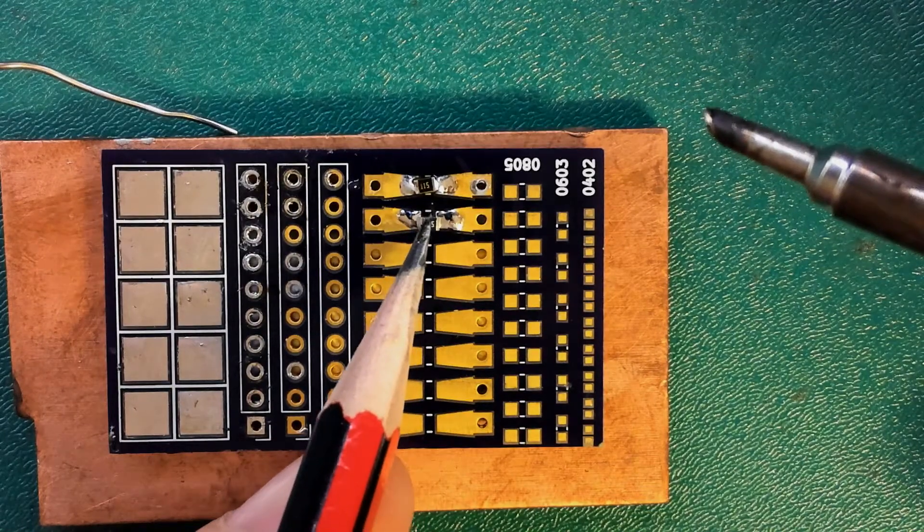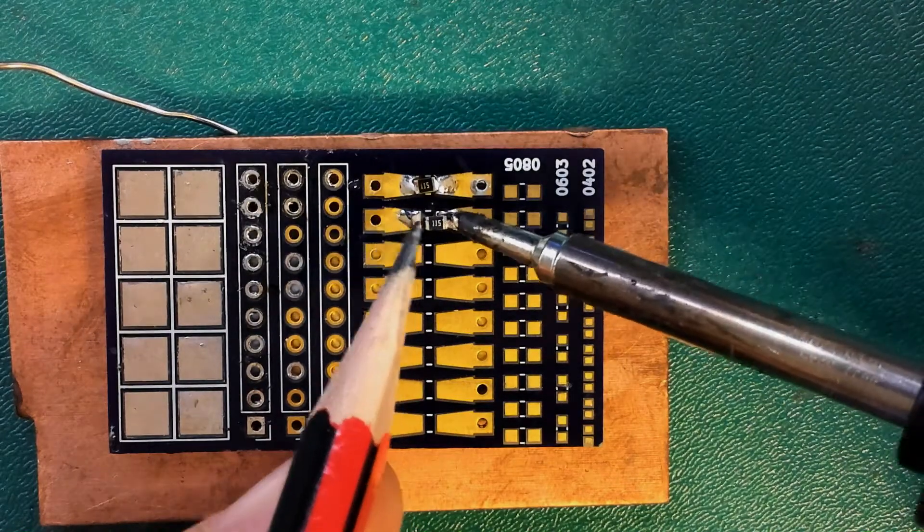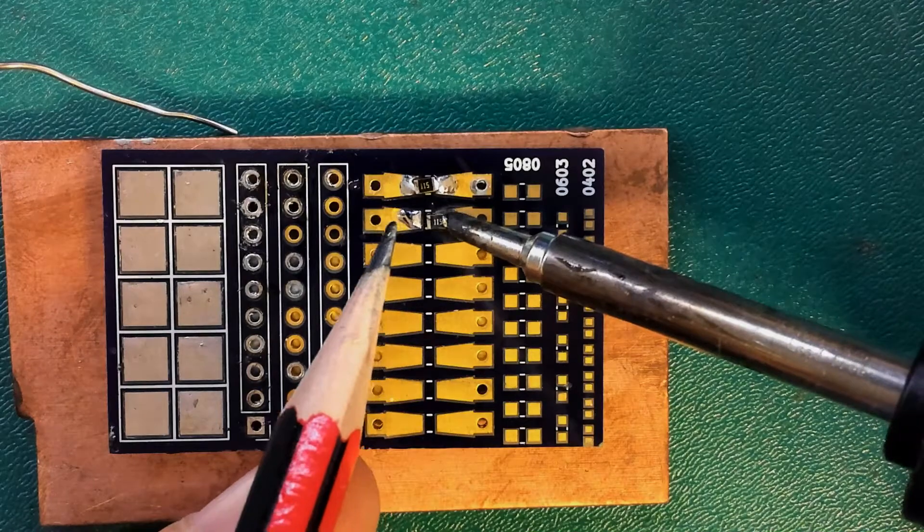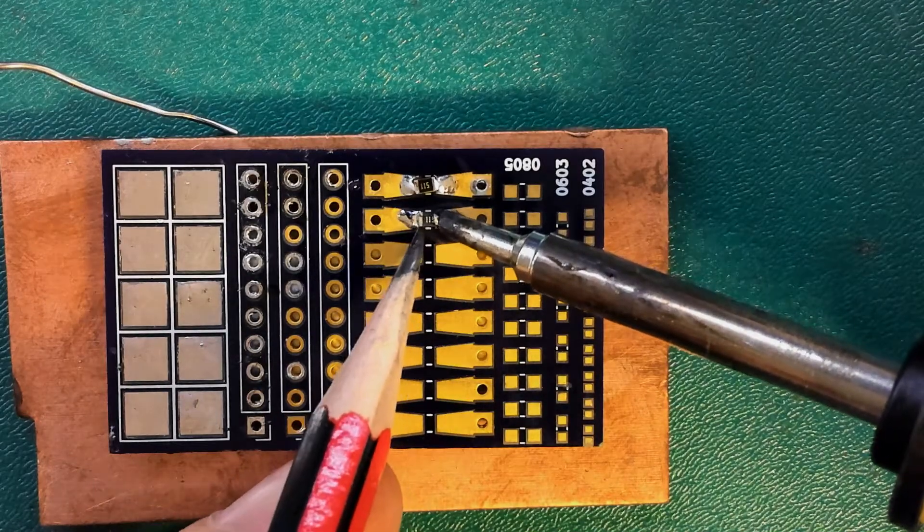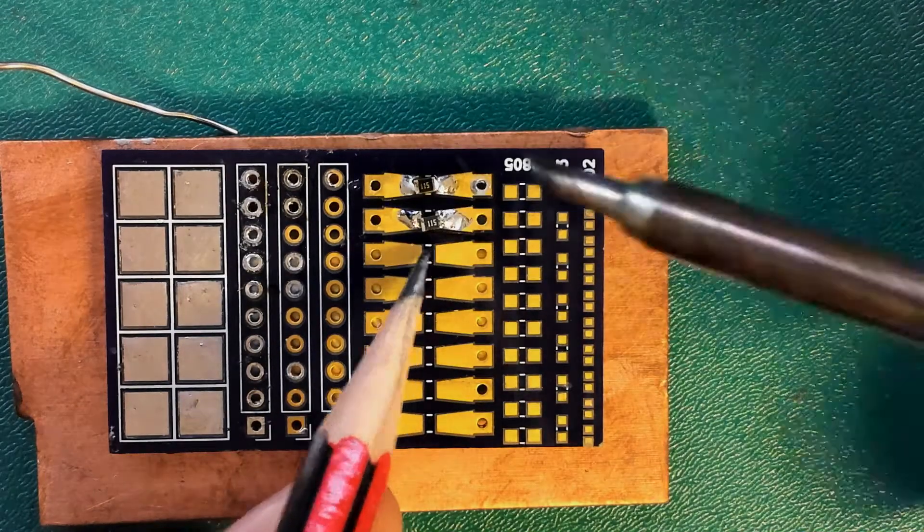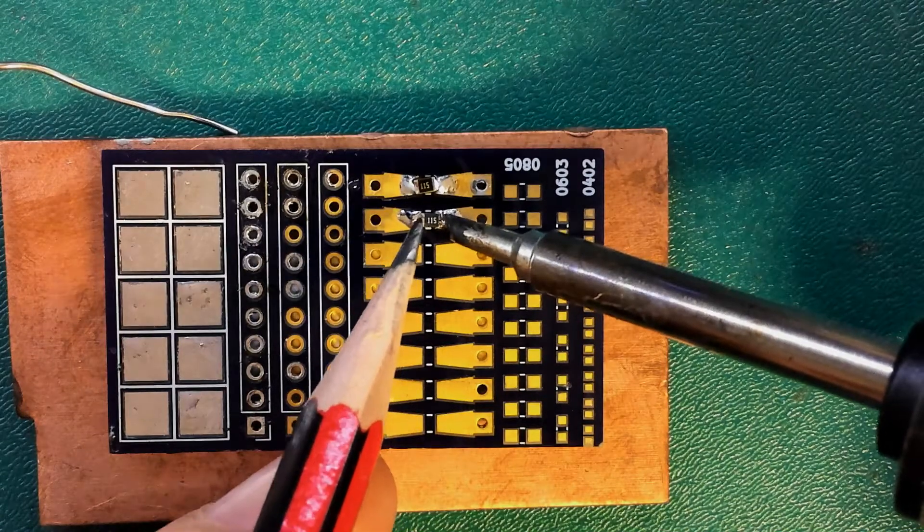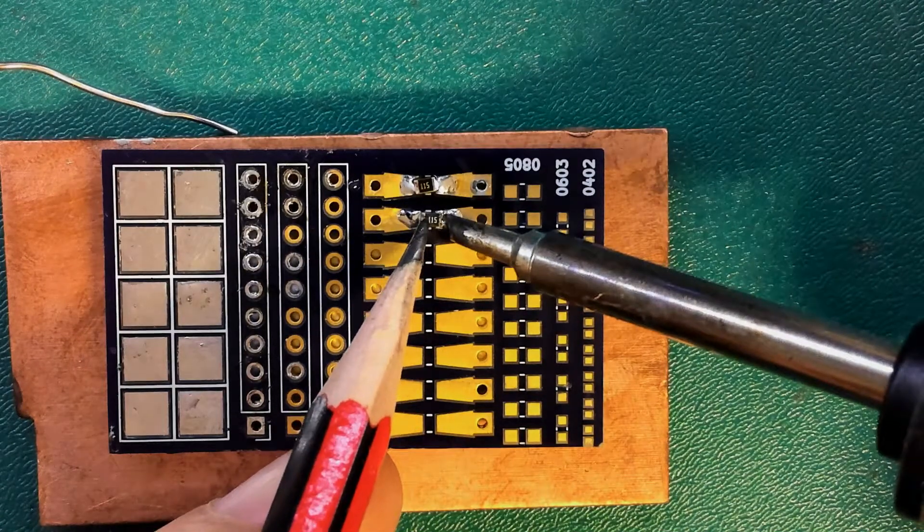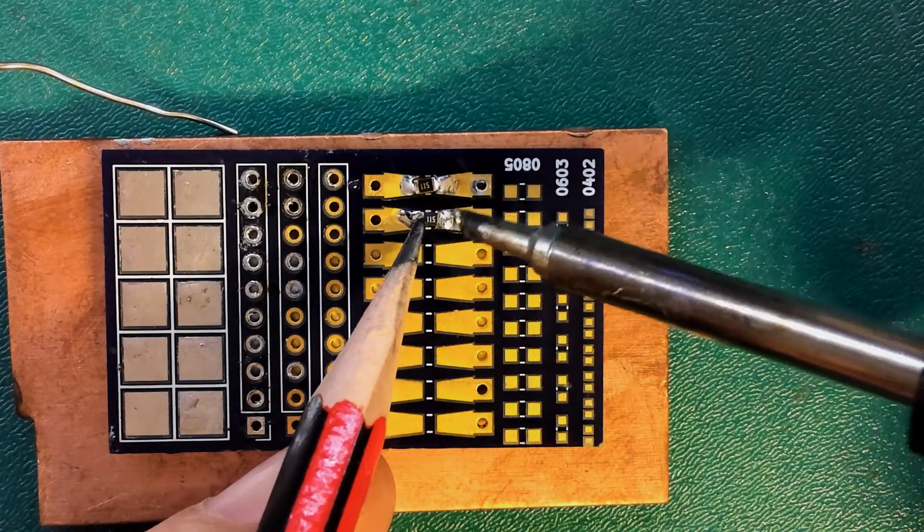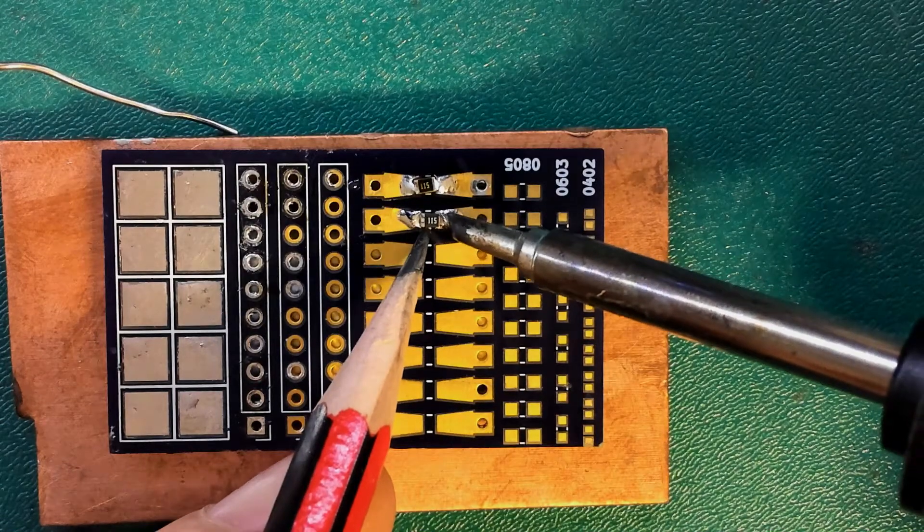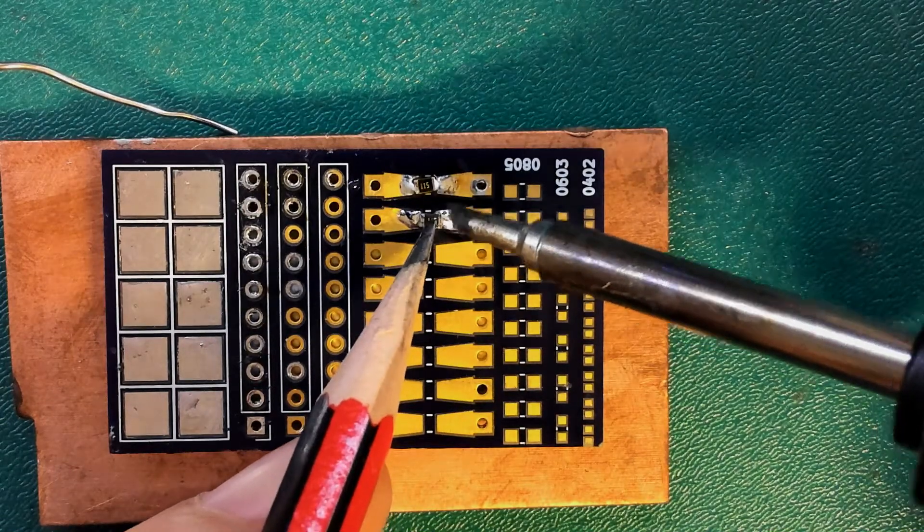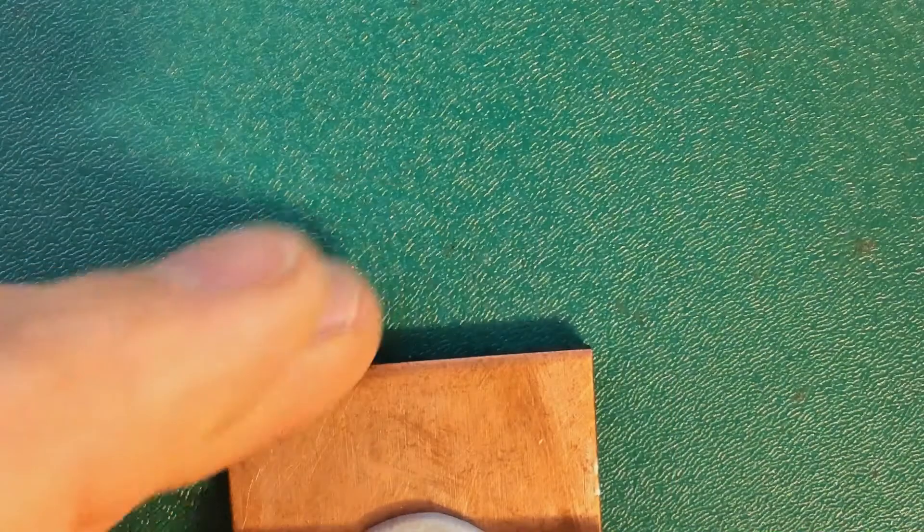Using a pencil can be a double-edged sword. On one hand, there's no way the pencil can be magnetic and it's not going to pull the component around the board. But on the other hand, the graphite from the pencil can flake off and get in the road of your soldering. Here, I'm just trying to use the pencil to hold the component down.